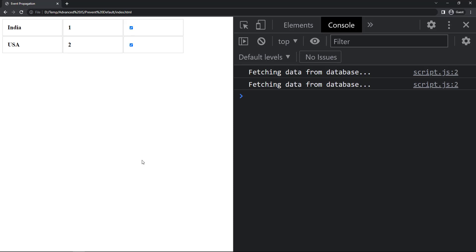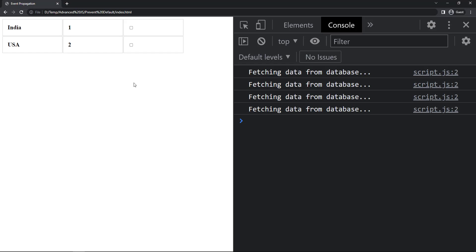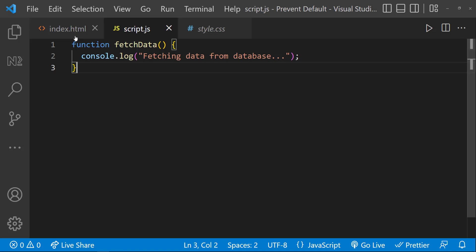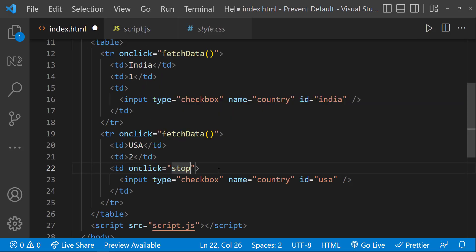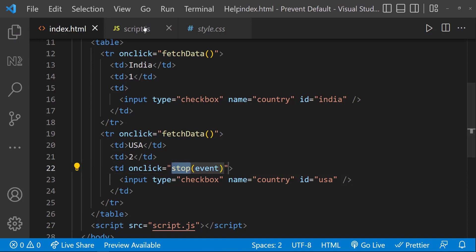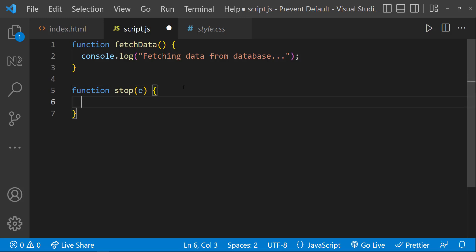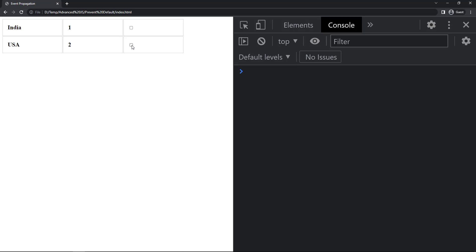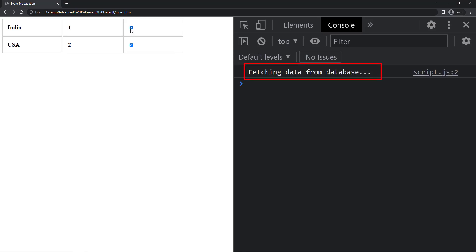We have a checkbox to select the row so we can delete it from the table. If I check the checkbox, we can see the checkbox is checked, but the row's click function is also executed, causing a fetch call to the database. This is because of event propagation, and for this use case we don't want to hit the database when selecting a row to delete. So I add another click event on the checkbox column, get the event, and call stopPropagation. Now clicking the checkbox checks it without propagating the event, so the fetch function is not called.